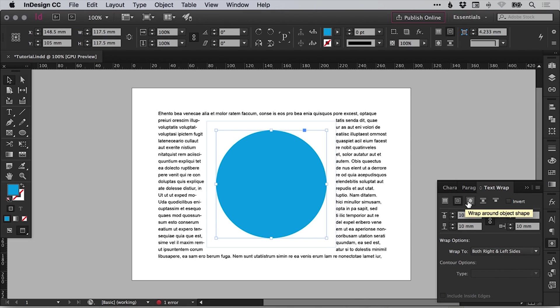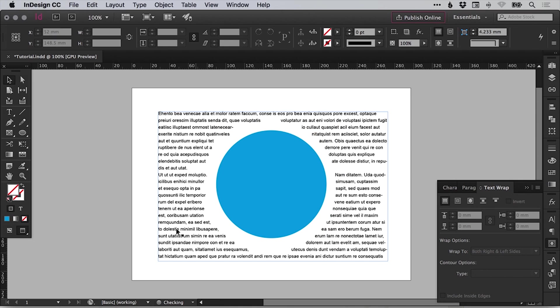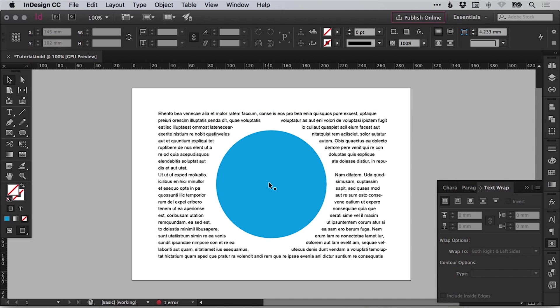If we go along one at the top, we can wrap around the object shape itself. So this wraps the text around the actual shape of the object. So in this case, a circle rather than wrapping it around the bounding box.